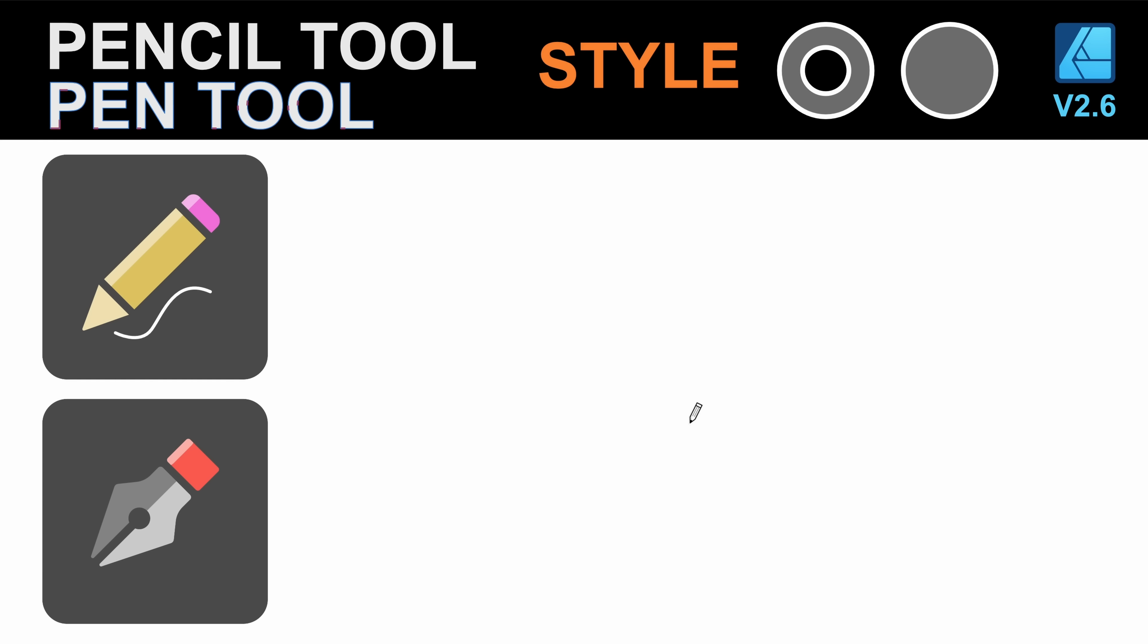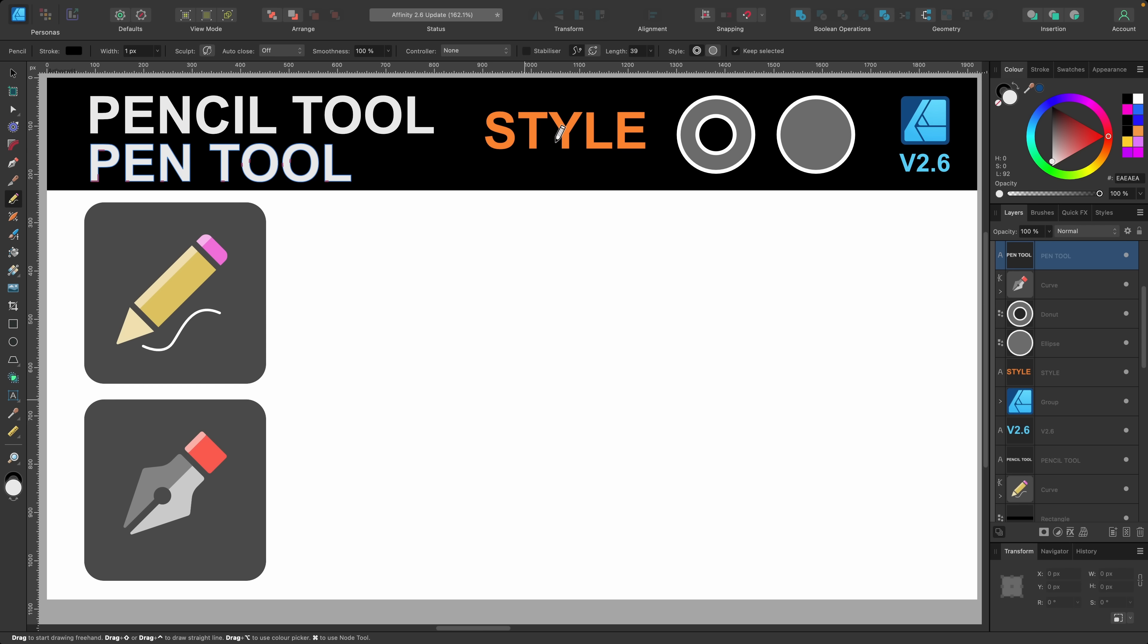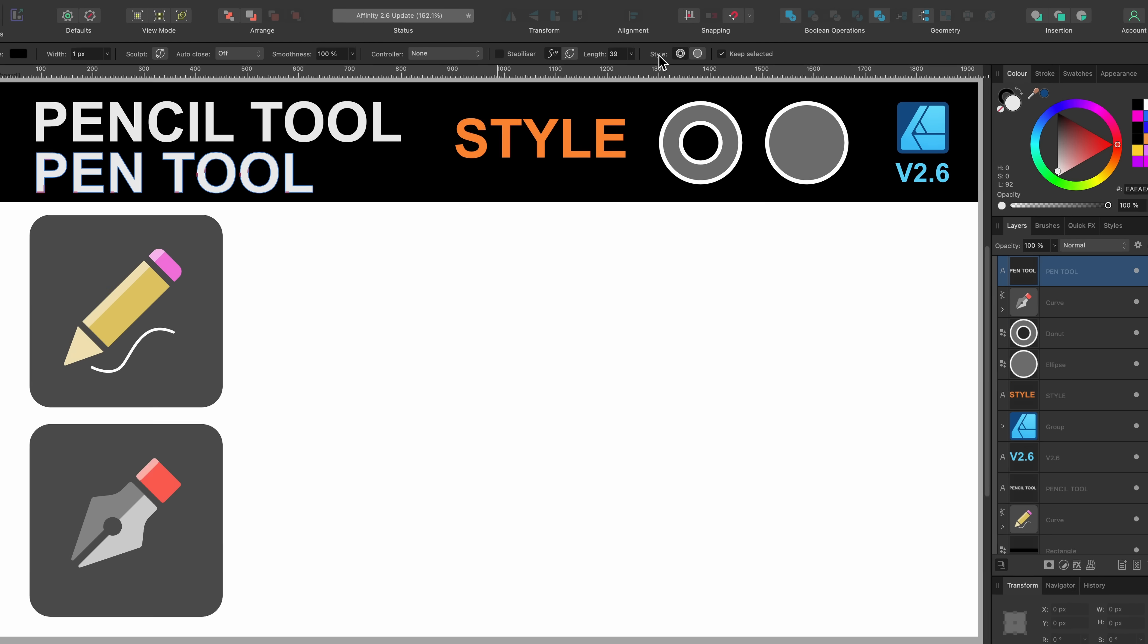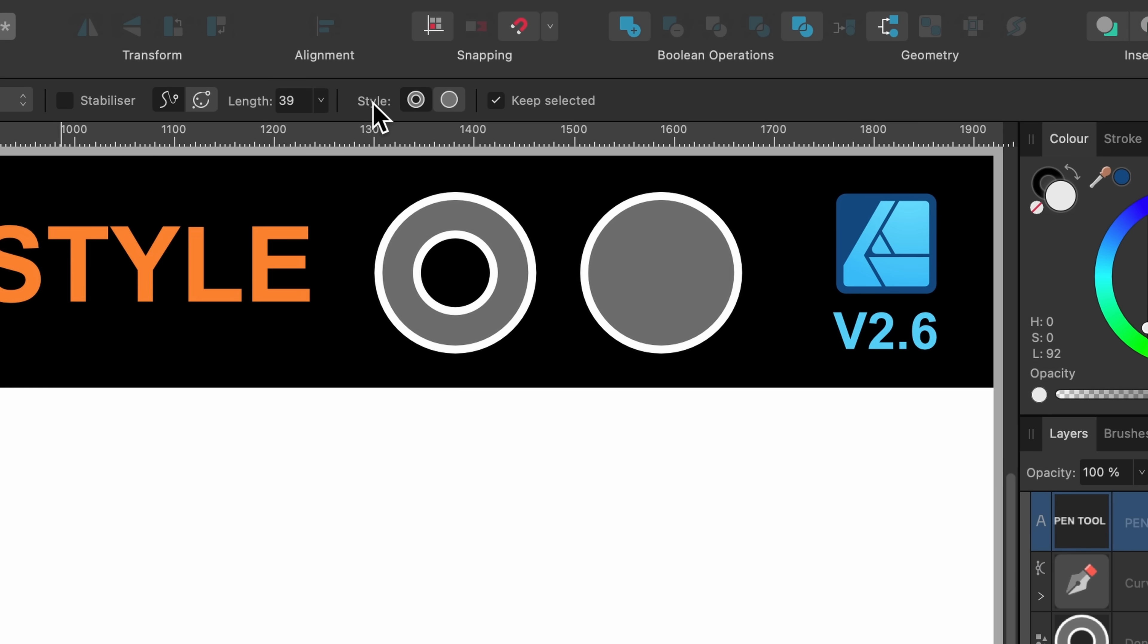Another update to the pencil tool which is also available in the pen tool is style. And basically this feature allows you to activate or deactivate your stroke or fill just with a click of a button. And they're up here in the context toolbar if you're in the pen or pencil tool. And you can see up here it says use fill. That used to be here before but it was a little check box like you see on the right hand side.